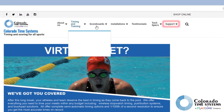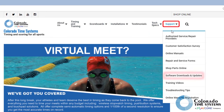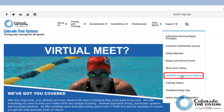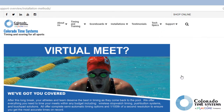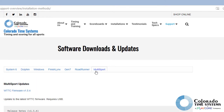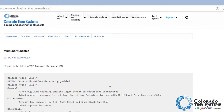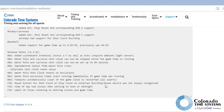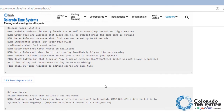In the drop-down menu, select Software Downloads and Updates. Click the Multi-Sport tab and scroll down to CTS Polo Mapper. Click the link to download the application.